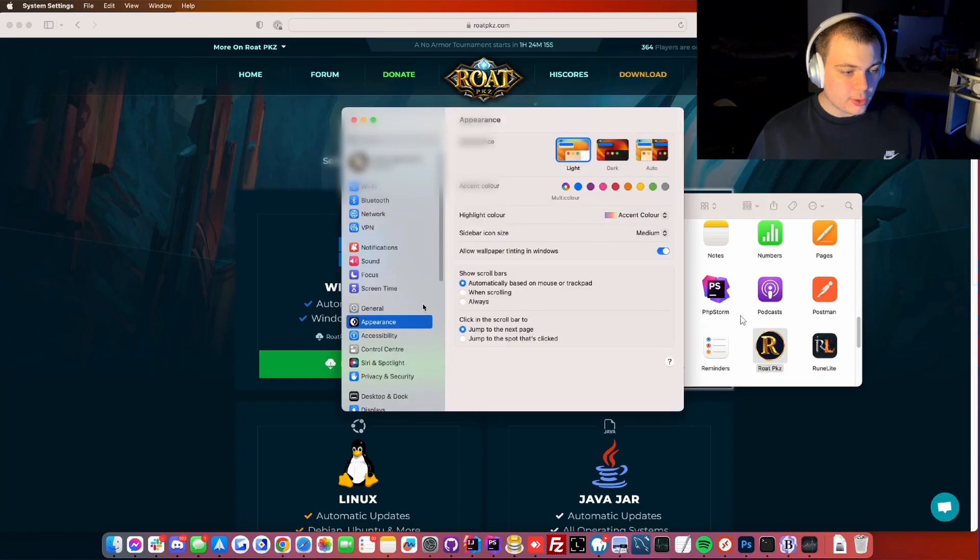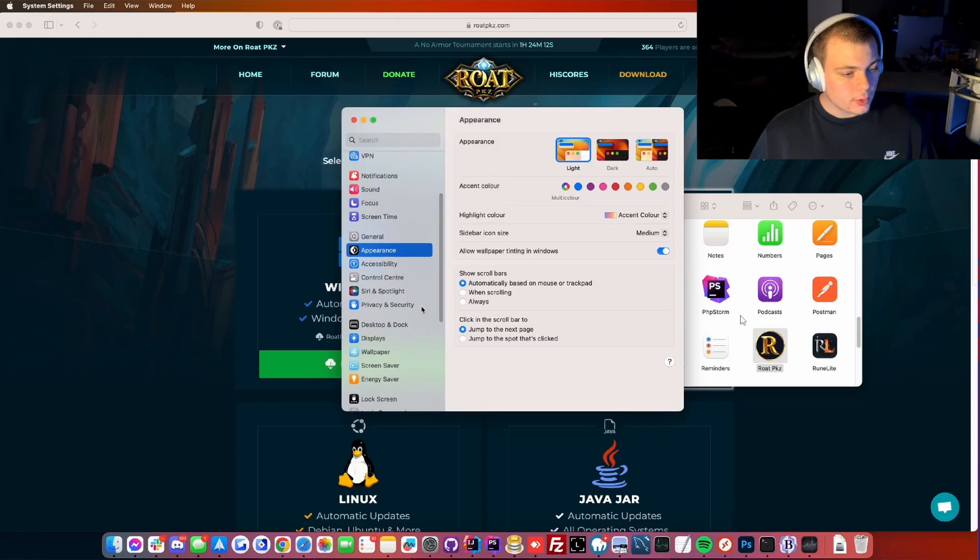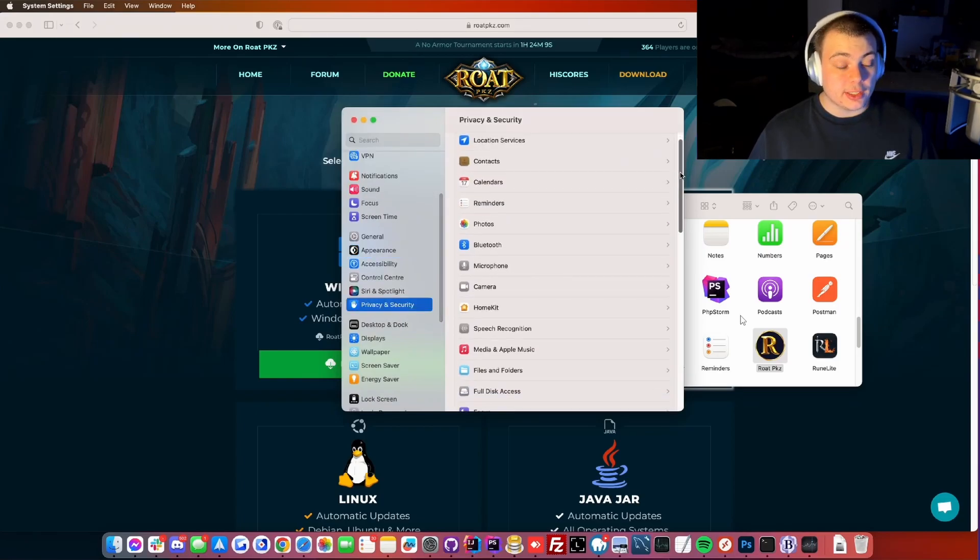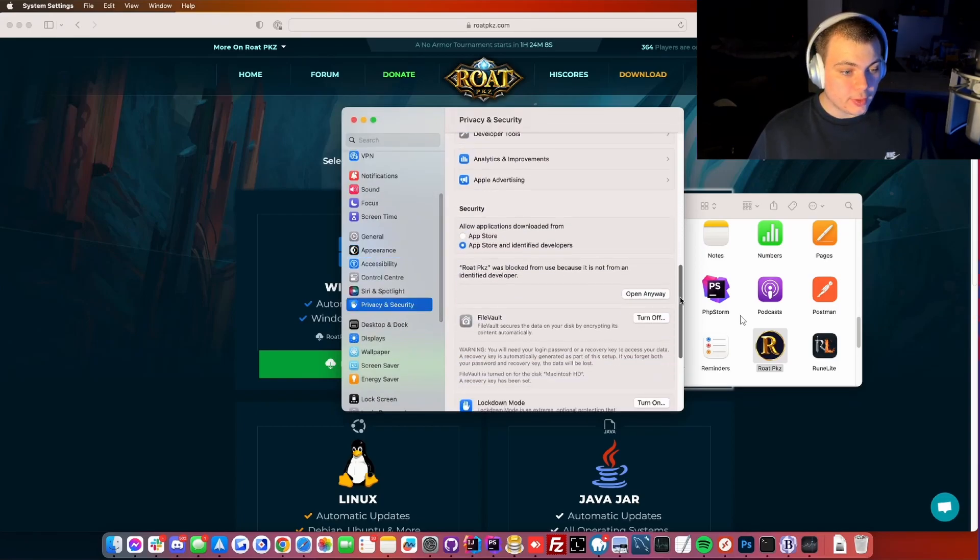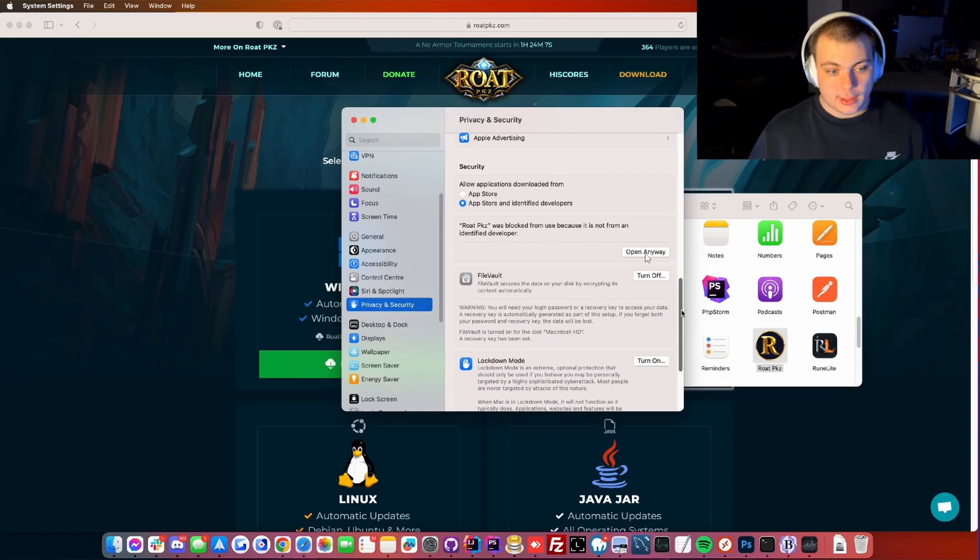Then we scroll down until we find privacy and security. Then you scroll down in privacy and security until you find this message: RoadbCase was blocked from use. Click open anyway.